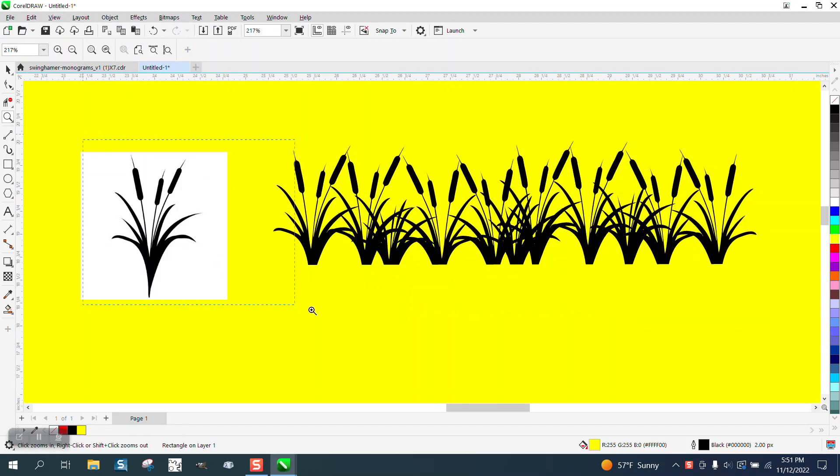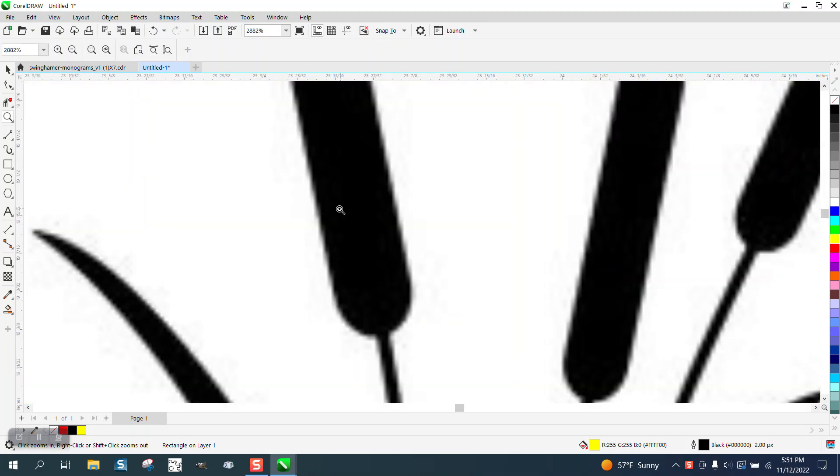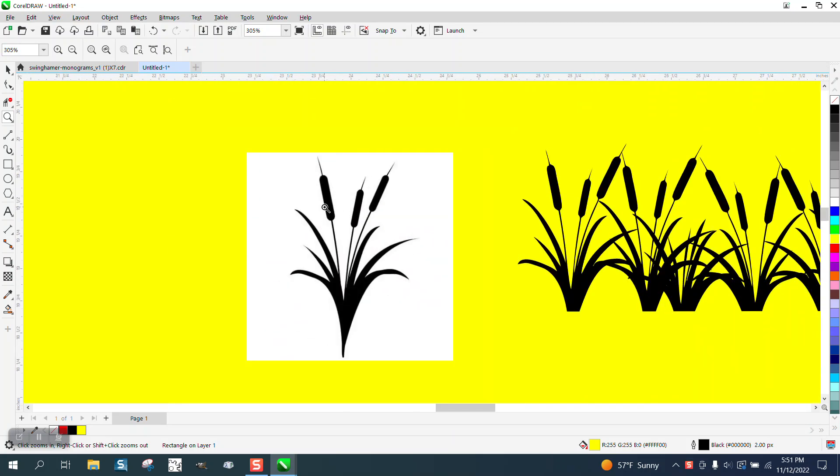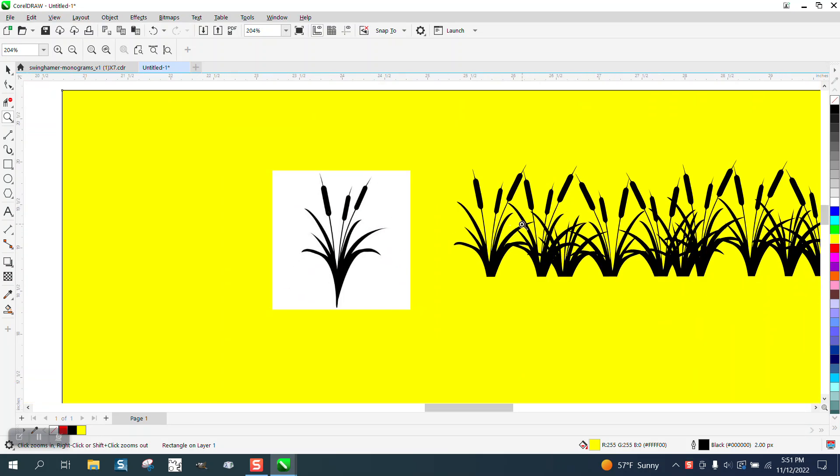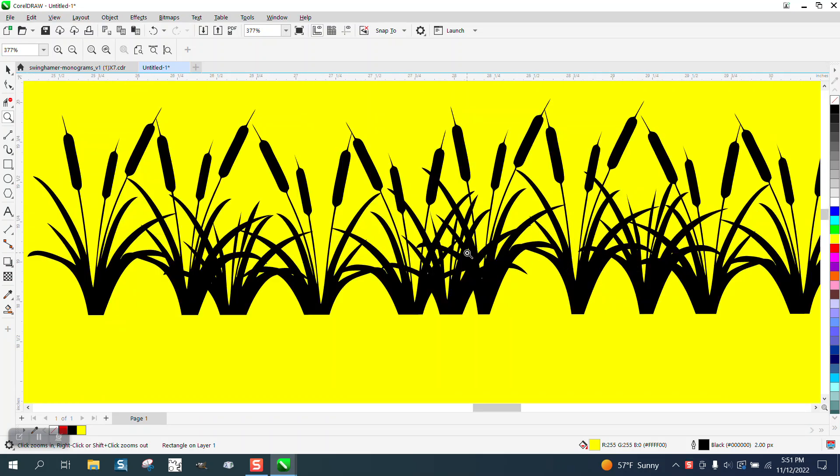Hi, it's me again with CorelDRAW Tips and Tricks. Somebody sent me this clip art of some cattails and want to make it look like this.